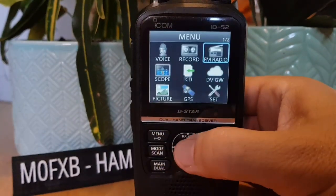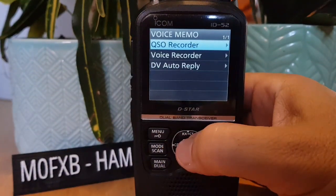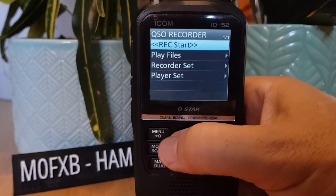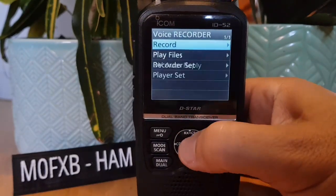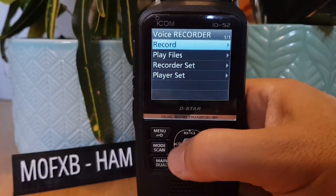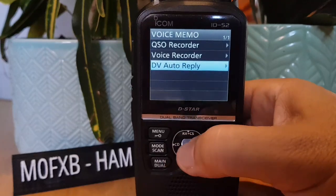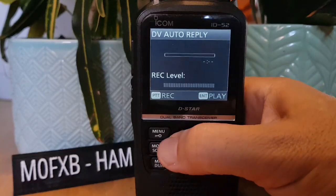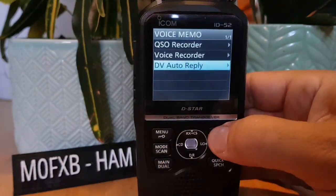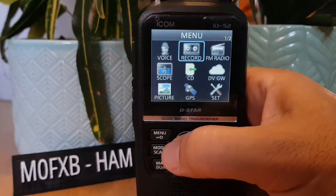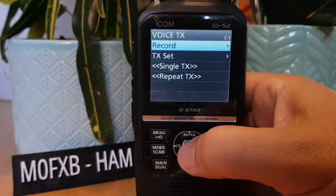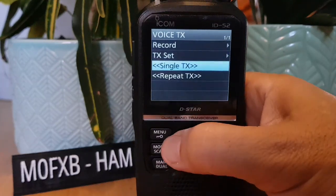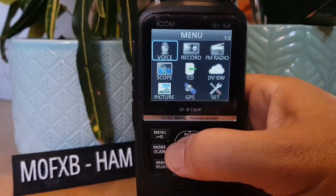Let's look at Record — the QSO Recorder. You've got Record Set, Player Set, and Voice Recorder, with options to Record, Play, DV Auto Reply, Voice Record, TX Single, TX Repeat, and ICOM Auto Voice Transmit.